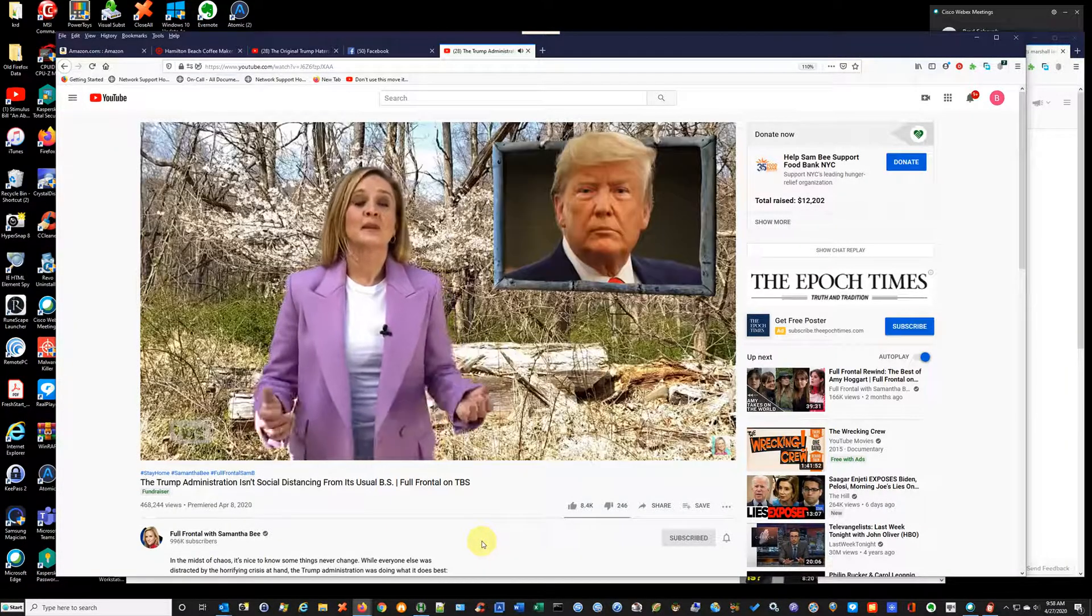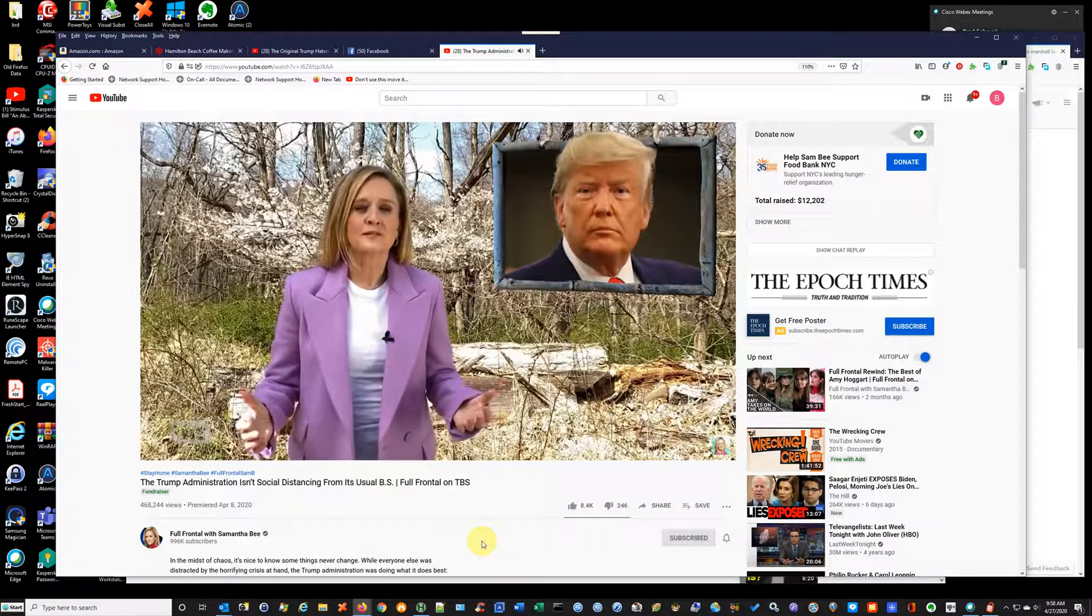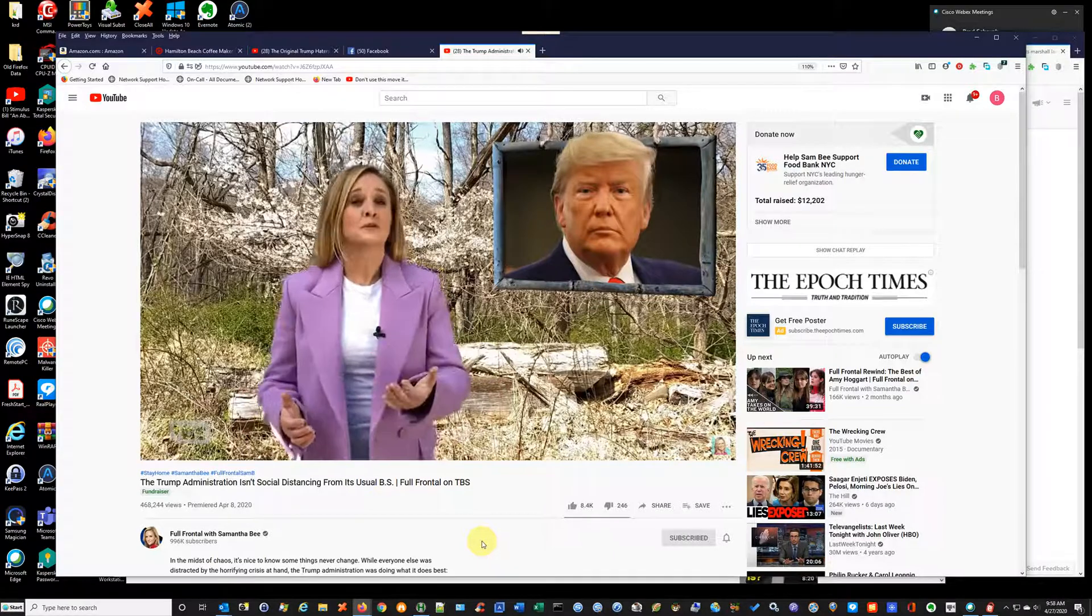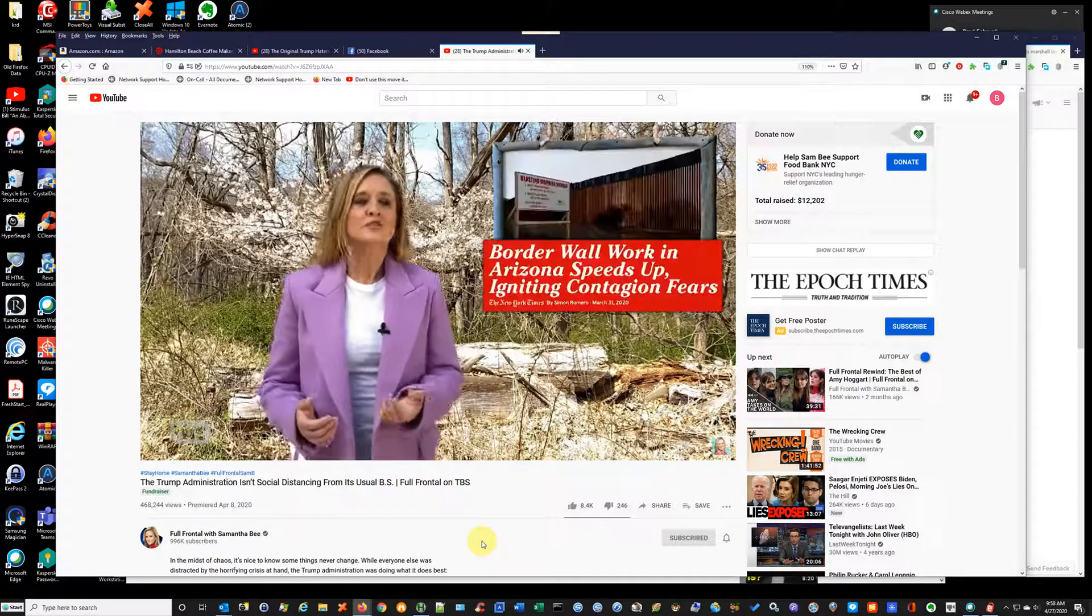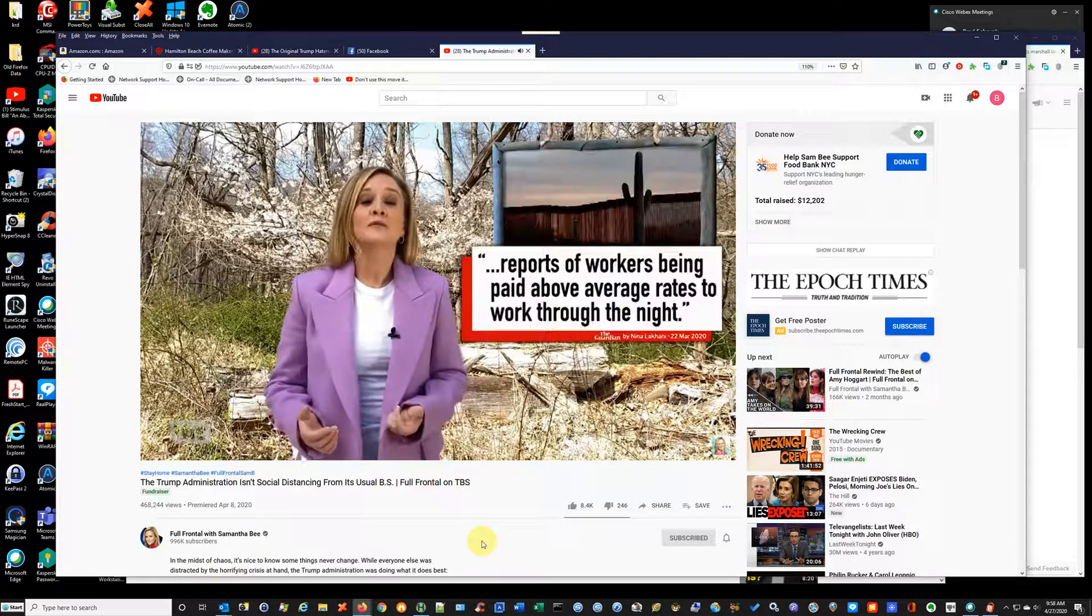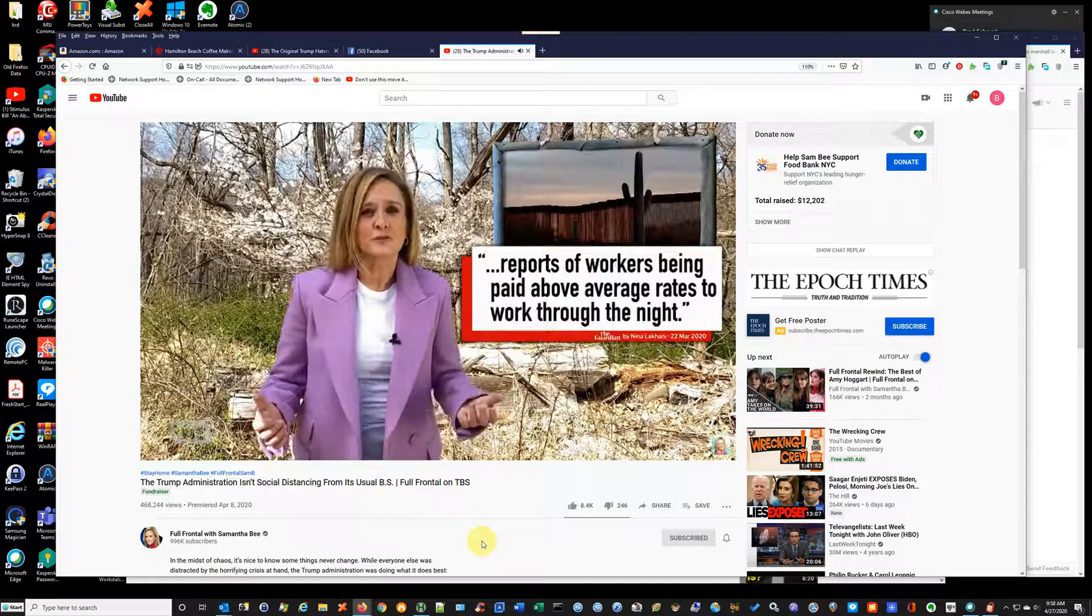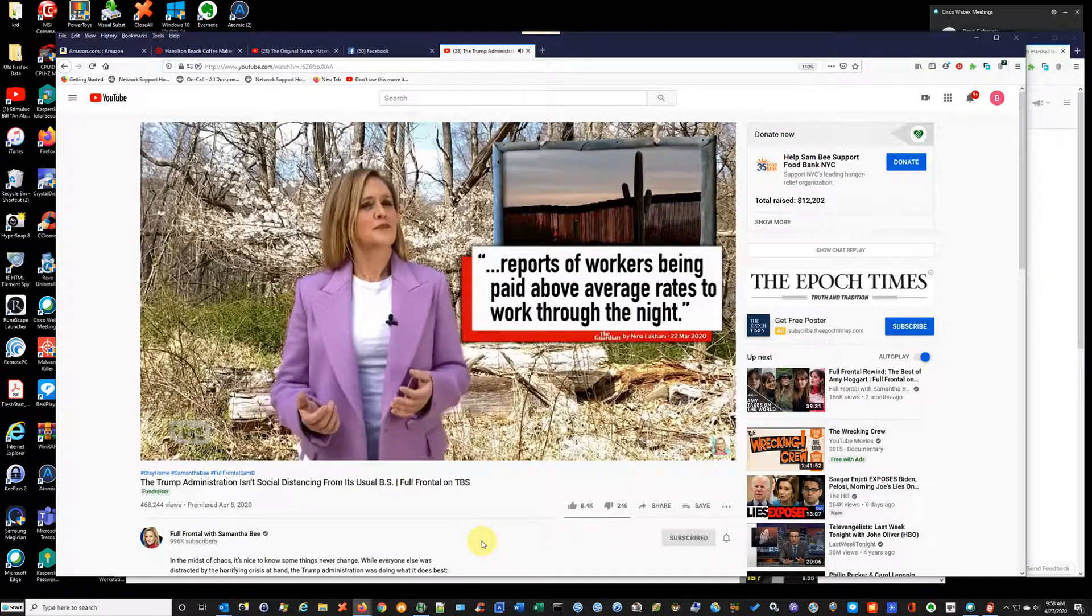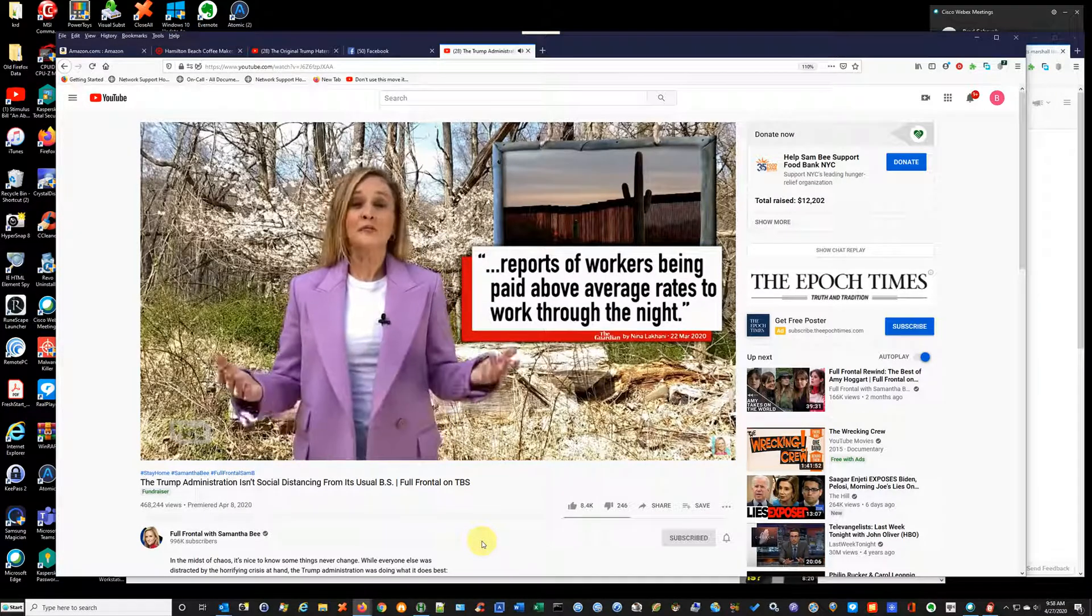And it's not just Trump's monumental racism that's thriving. It's also his monument to racism. Construction on his border wall has sped up, with crews being paid extra to work through the night. It's the first time any workers on a Trump project have ever been paid.